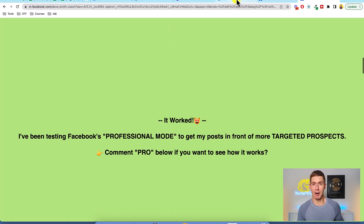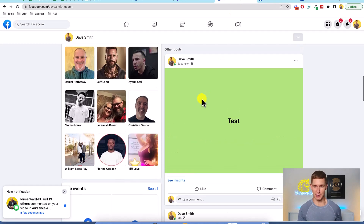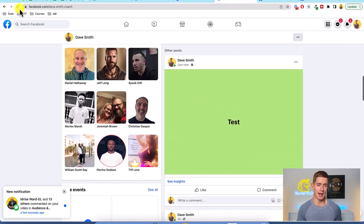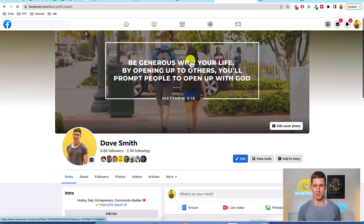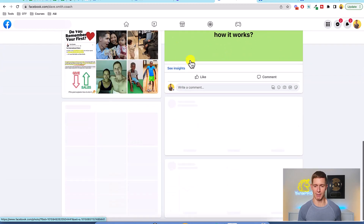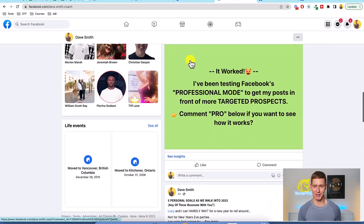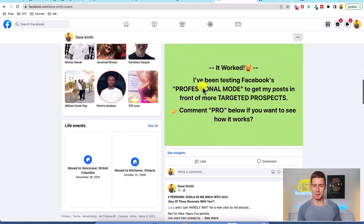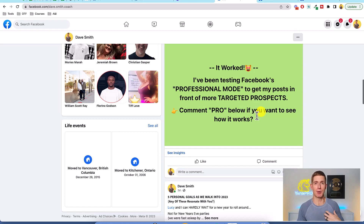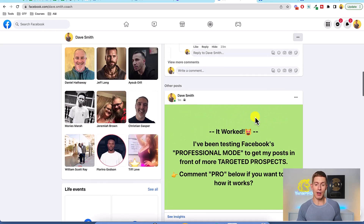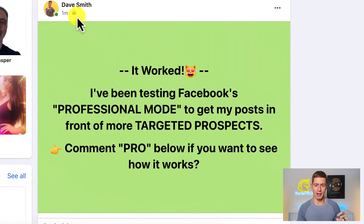Let's go back and look at the profile on regular Facebook. Here's that post that I just posted as 'test.' I'll refresh the page and we'll see what comes up on the regular desktop version. Here it is — it says: 'It worked. I've been testing Facebook's professional mode to get my posts in front of more targeted prospects. Comment pro below if you want to see how it works.' Awesome, right? Now I've got the full text I want to use. This is much simpler and I think it's going to get more engagement. Now all I need to do is change the audience.